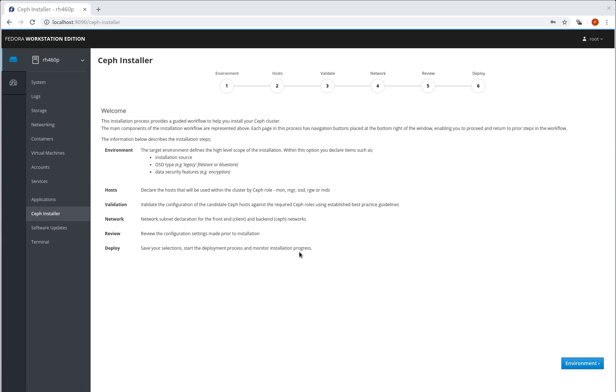So we can see here we have the plug-in active within cockpit and we go through six discrete phases. So let's walk through this.